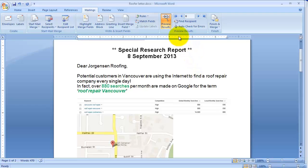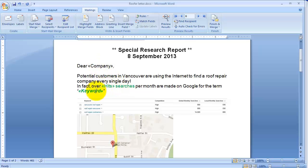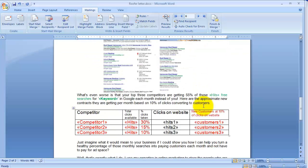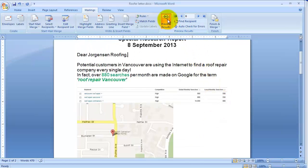Microsoft Word has different levels of hidden code. The one you can ordinarily see is by clicking this on and off - this is the ordinary merge code you'd normally see when using Word. There's one, there's another one showing how many hits they got. This is the keyword, which happens to be 'Vancouver Roofing' - it can change, and the spreadsheet changes as well.